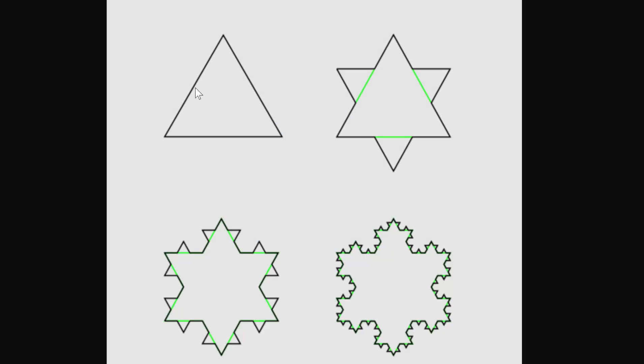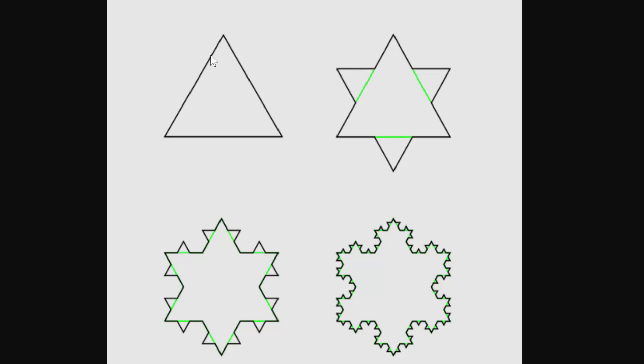You can see here that we start with this equilateral triangle, meaning all of the angles and all of the side lengths are equal. With each of these starting side lengths, what we will do is split them into three equal sections. In the middle section, we'll replace it with another equilateral triangle, where the sides of this equilateral triangle are one third of the size of the original side lengths. That would be step one, putting in an equilateral triangle in each of these side lengths in the middle.